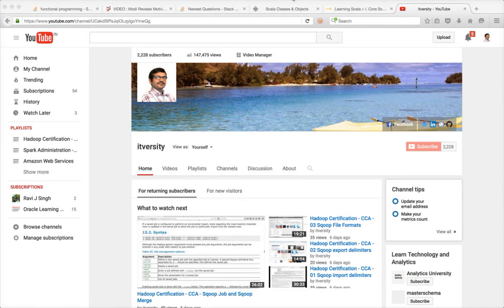I hope you will enjoy this playlist. If you are not subscribed to my channel yet, please do so. If you like any video in this playlist, please click the like button on that video. If you have any technical questions or want to provide feedback, please use the comment section of that video. Thank you.